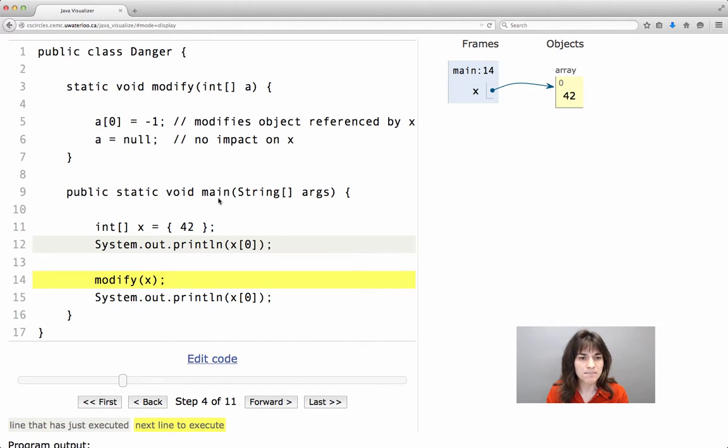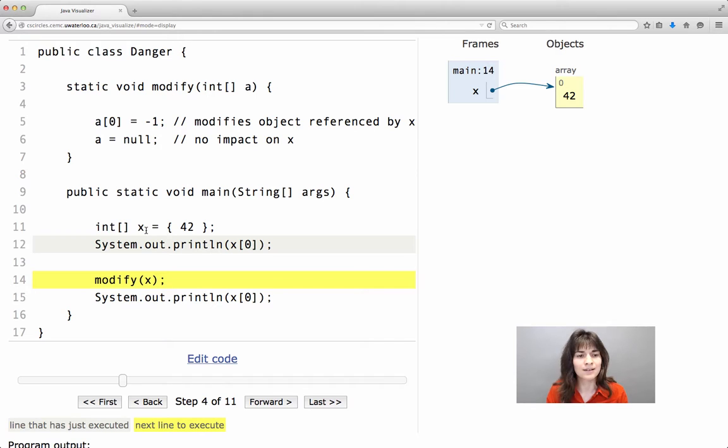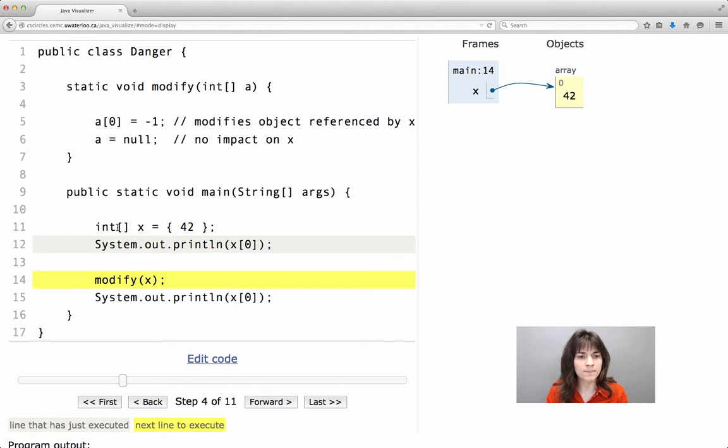Let's take a look at the main method, the program itself. What do we do? We declare an array called x, it is an integer array, an int array,